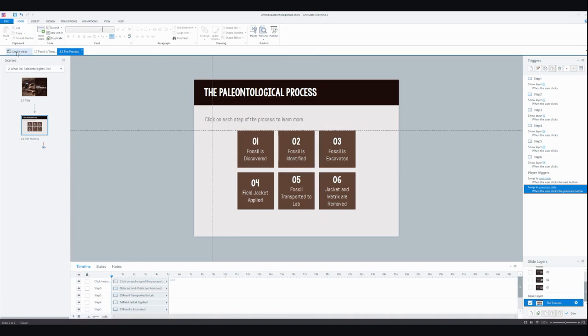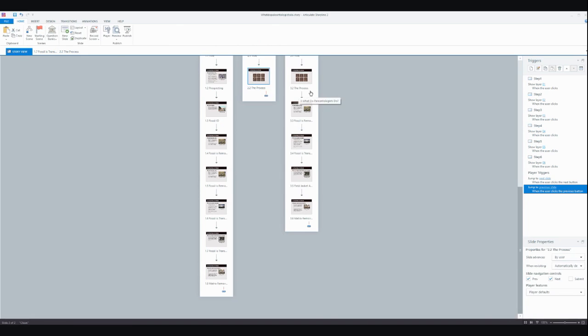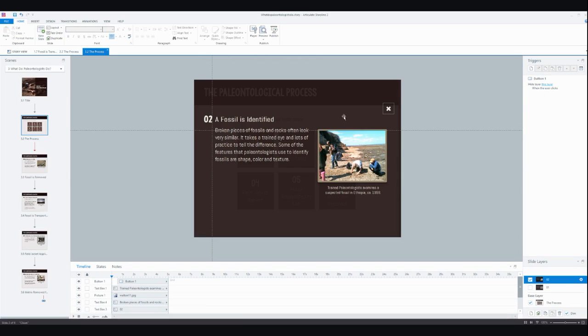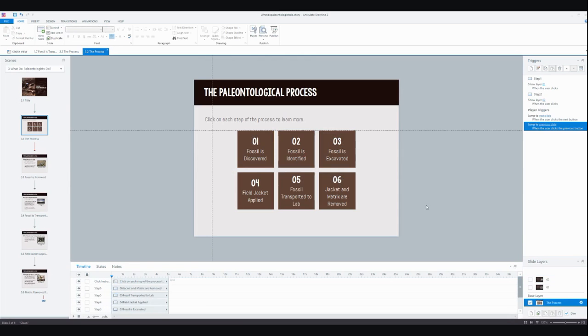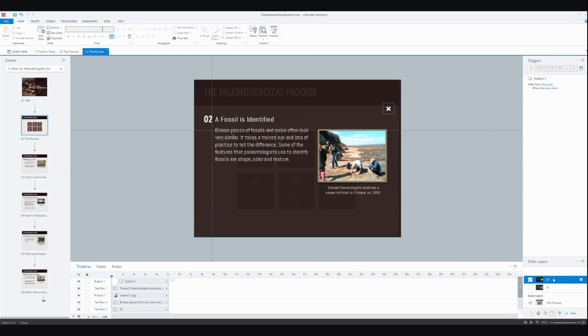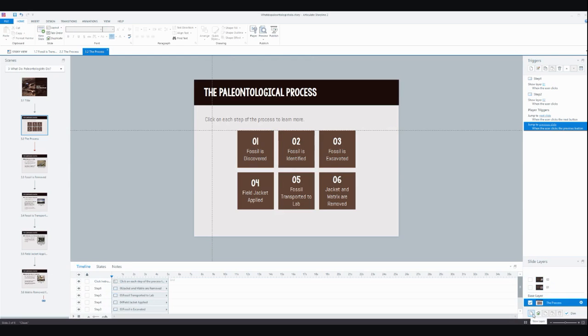So let me show you how easy this really is to build in Storyline. I'm going to show you here—I am on the base layer of the slide. You'll see I've got layers one and two already built out. Let's go ahead and build together layer three.